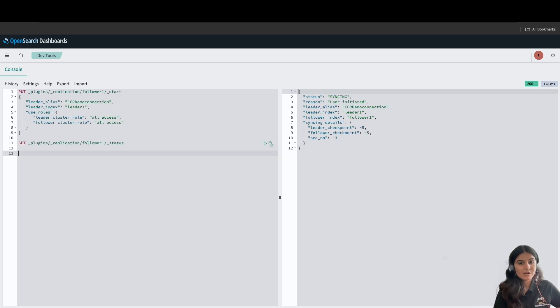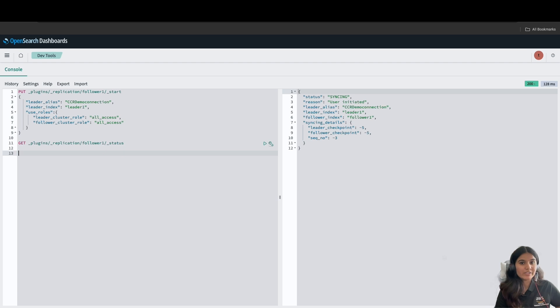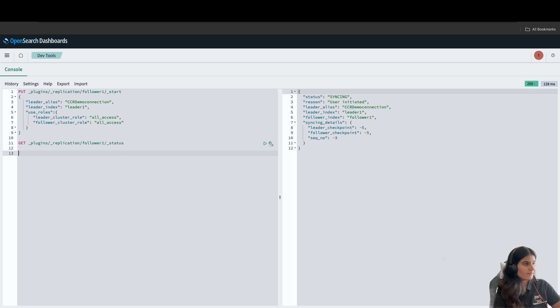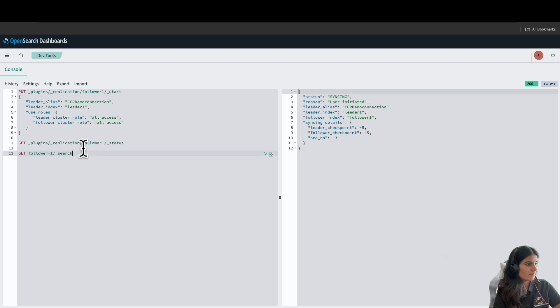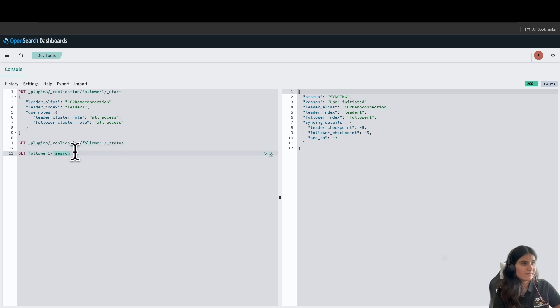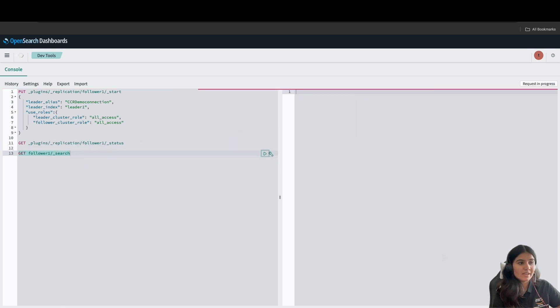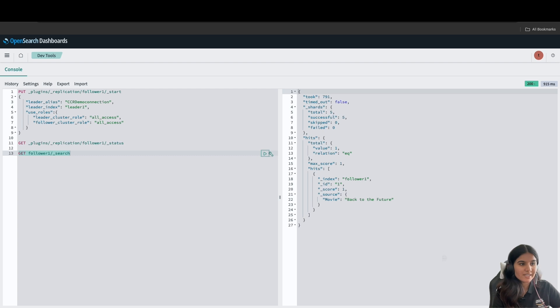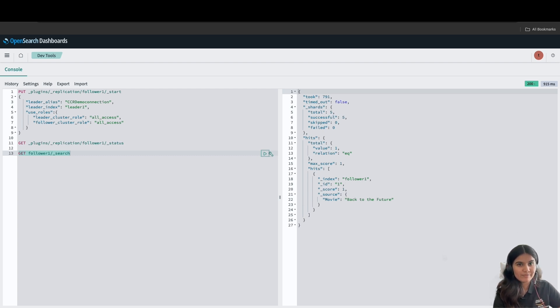And now, let's confirm and check whether it shows up on the follower index. As you can see, our index has been replicated here, which is movie, Back to the Future.